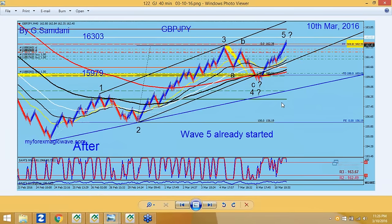Similarly, right now, Euro-Yen is doing the same thing. I think it's in the third wave — Wave 1 and Wave 2 are finished — and we are somewhere here in Euro-Yen on the 40-minute chart, going to the upside in Wave 3. Maybe a couple hundred more pips to the upside, and then it will drop for Wave 4 and Wave 5, and so on and so forth.